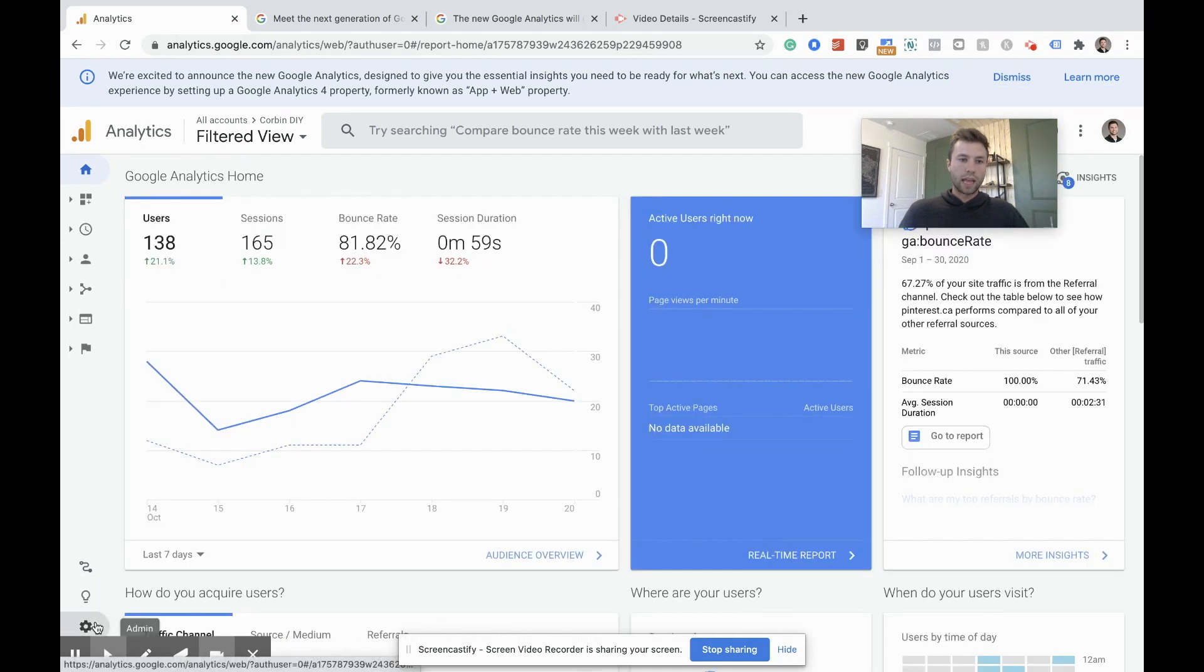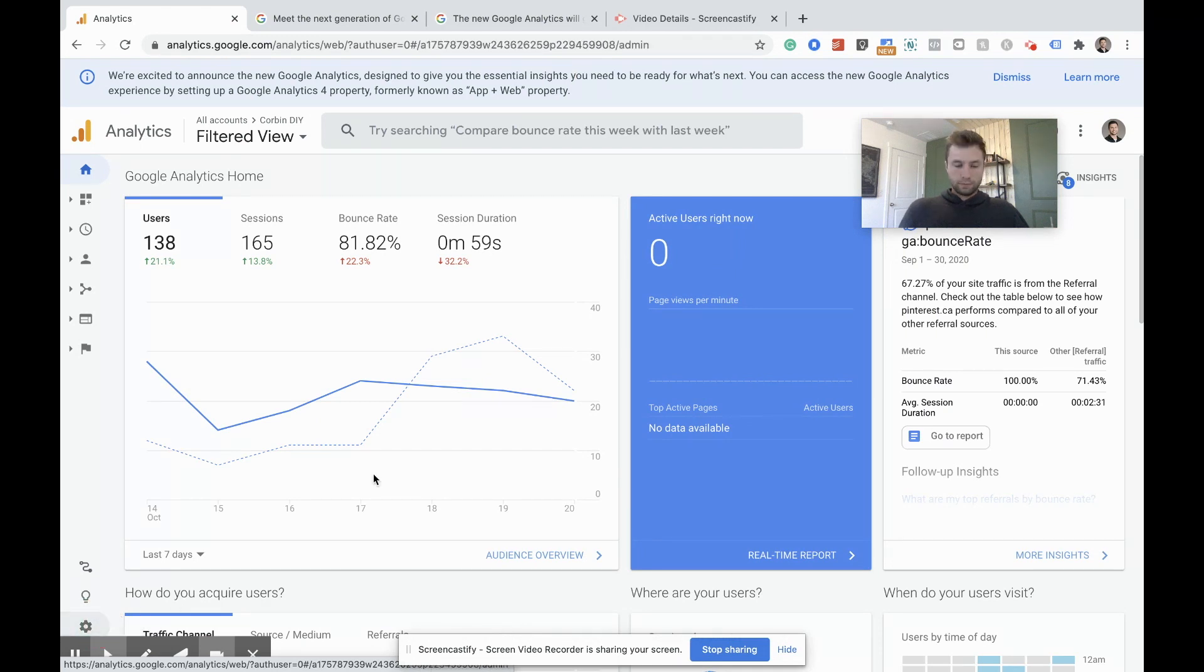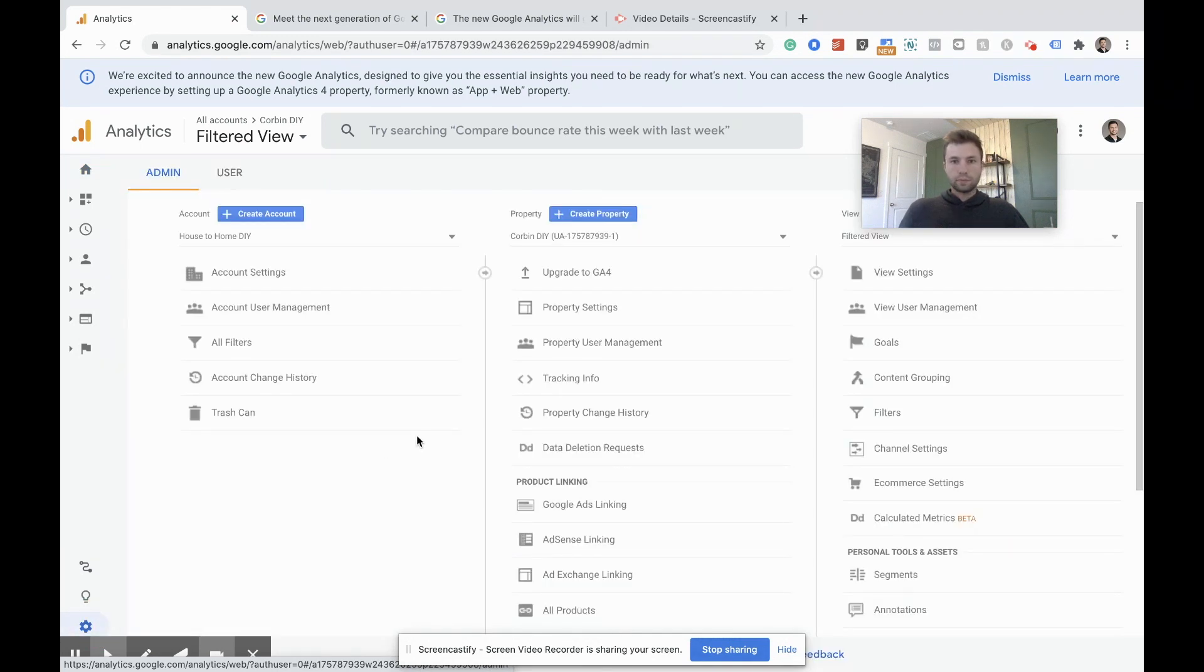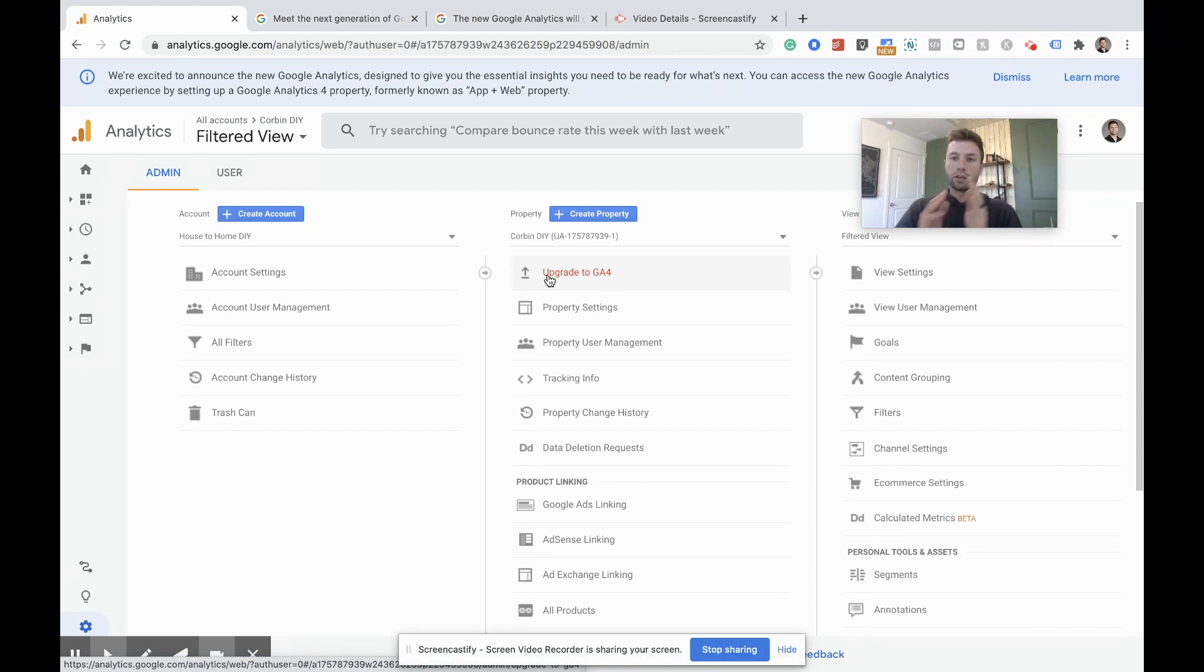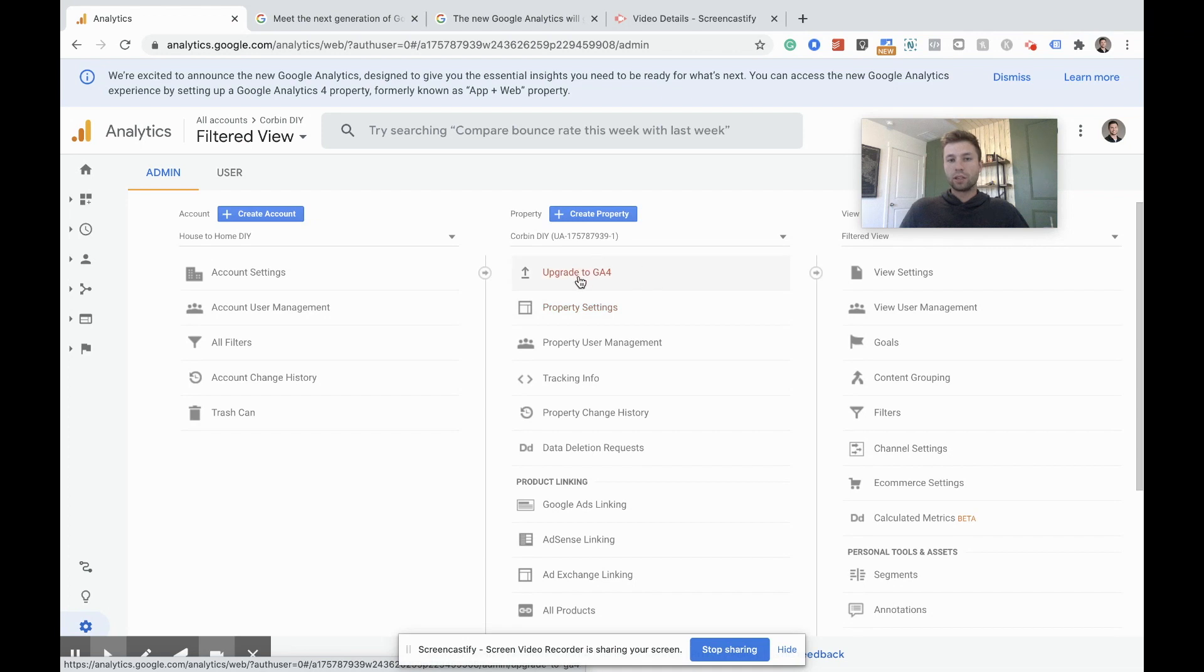We're going to come over to the admin tab. And inside of admin, clearly right here, now we have the upgrade to GA4. So when I checked a couple of days ago, this button was not here. So if it's not in your account, I think they're slowly rolling this out to everybody's account, but just be patient until you get this button. So we're going to go through and hit upgrade to GA4.